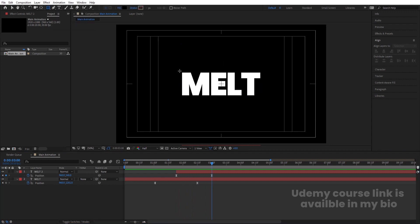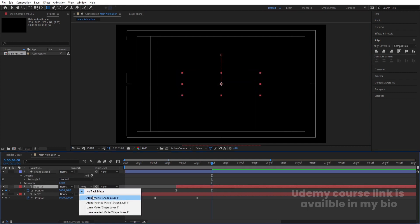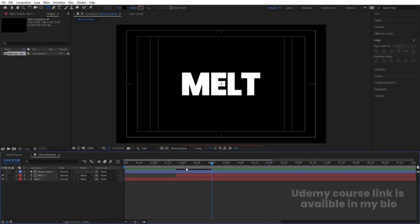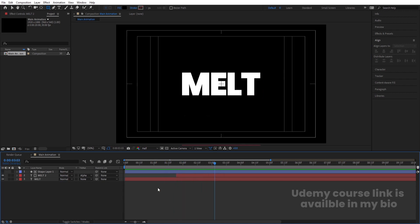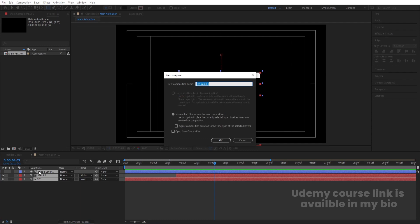Now we need to create a mask for this. Select the rectangle selection tool and create one rectangle to cover this text. Then select the melt text and choose Alpha Mask to mask it. You will get this kind of result, and our text animation is done.